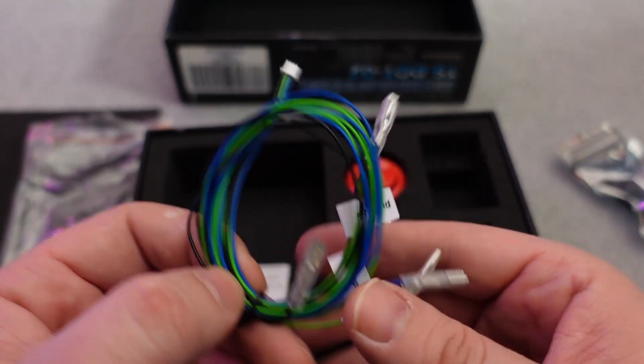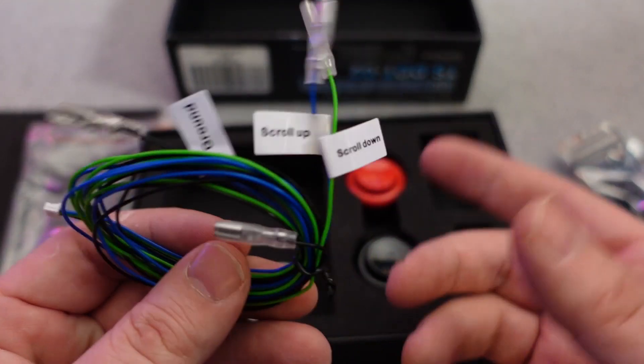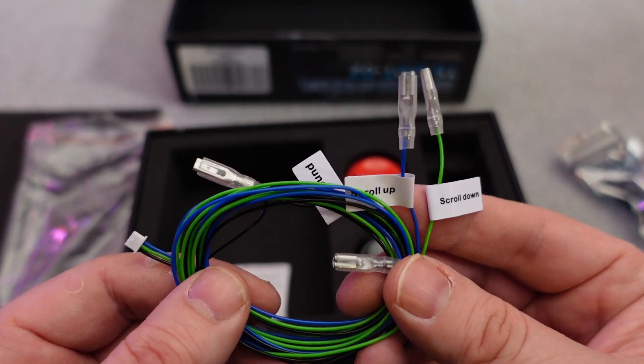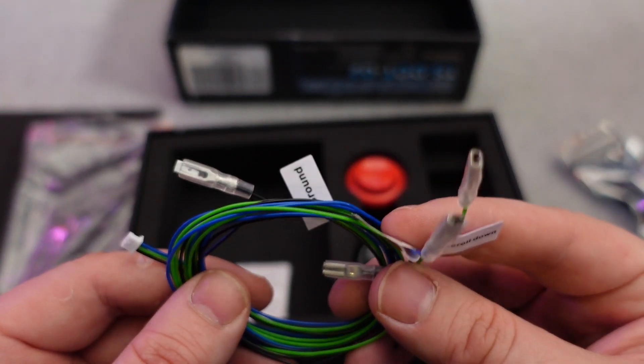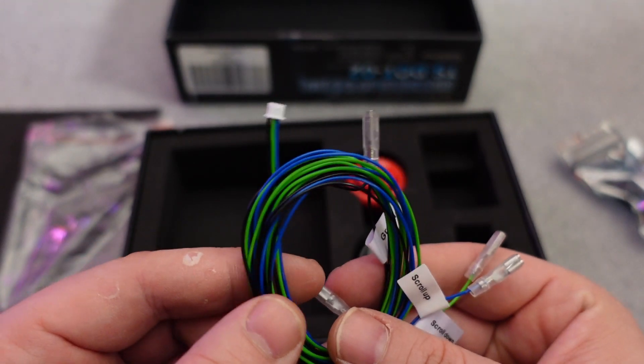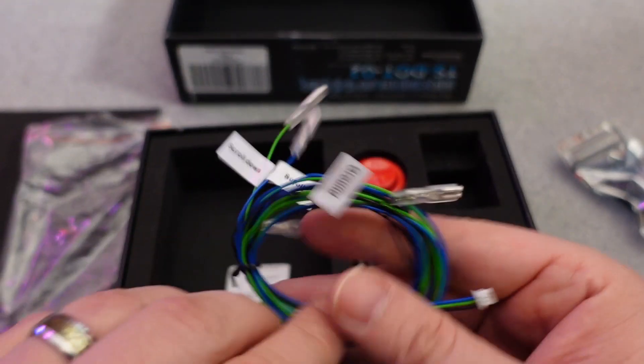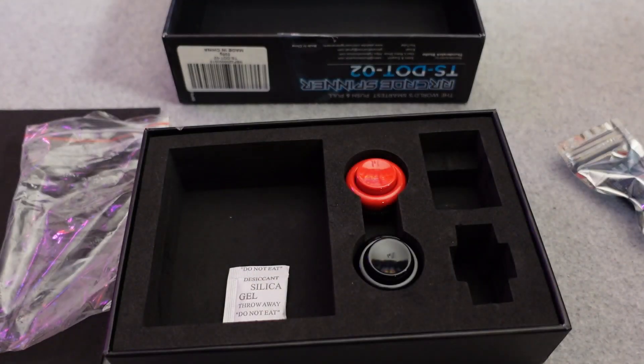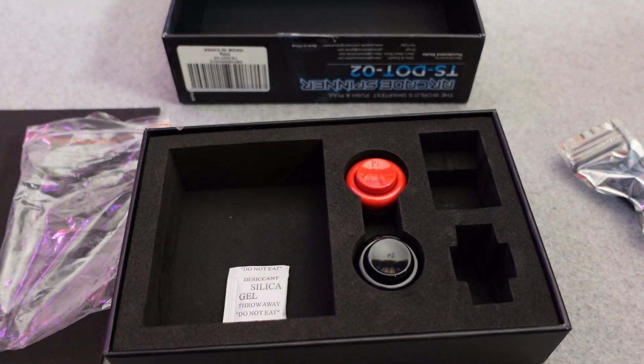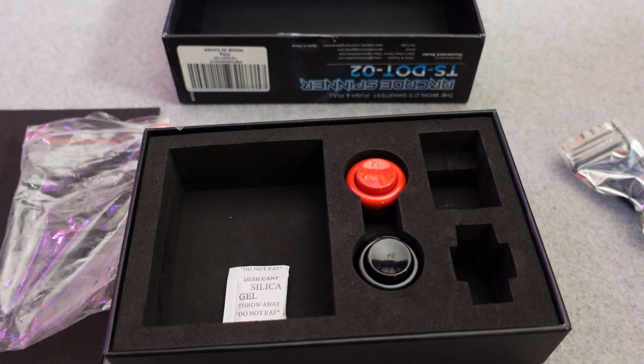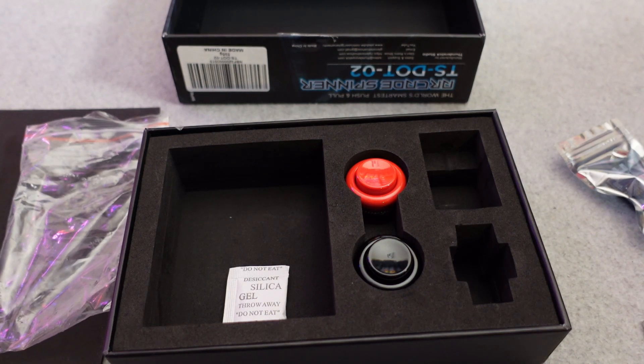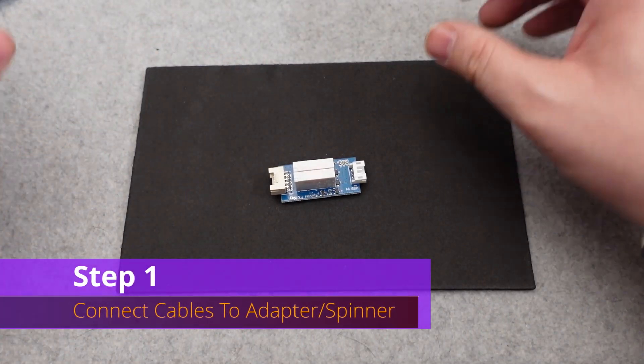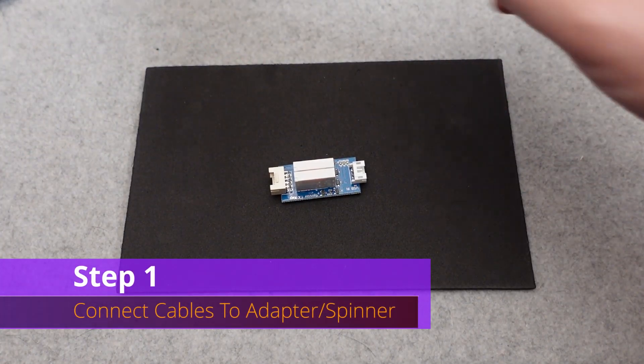These cables here are the connectors for the buttons, those red and black buttons included in the kit. Since we don't need to use those buttons, you're not going to need to use this at all. You could toss that all to the side if you're going to put this in an Arcade 1Up Tron cabinet. Okay, let's get this bad boy installed.